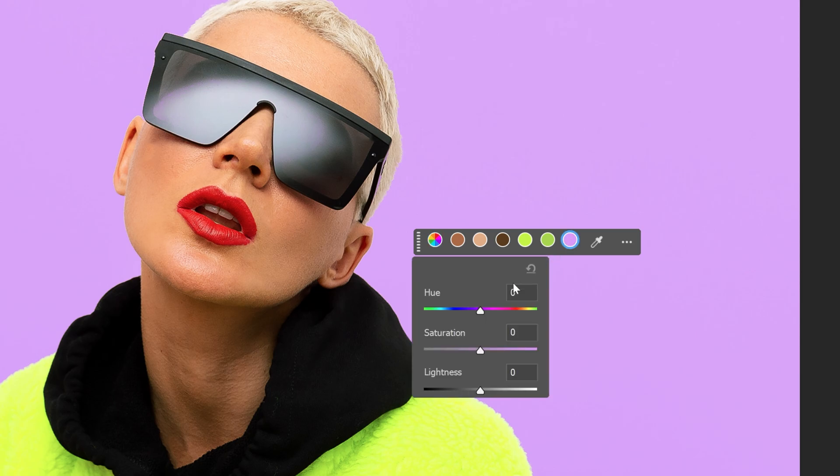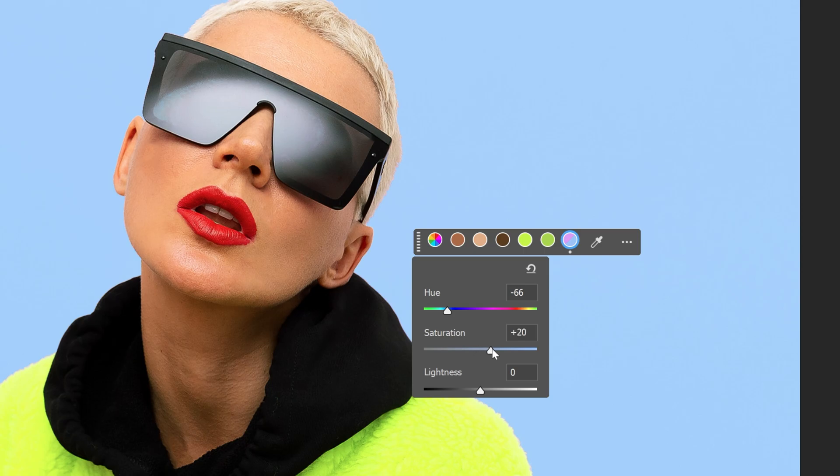For example, I'm going to click on the background color and here you can adjust the hue saturation, switch up the color and work on the saturation and also on the lightness.